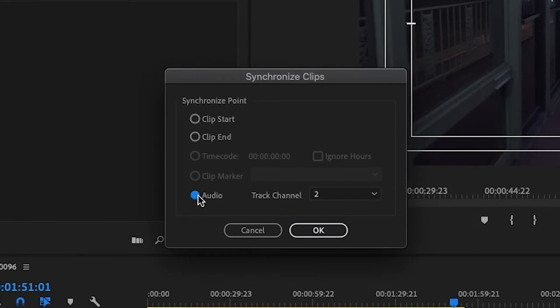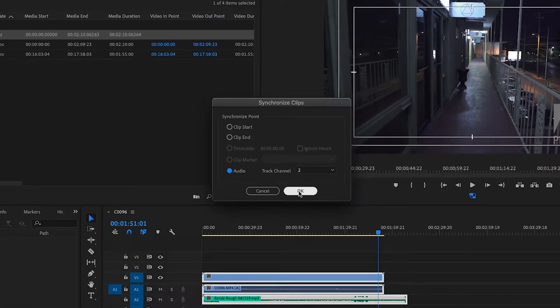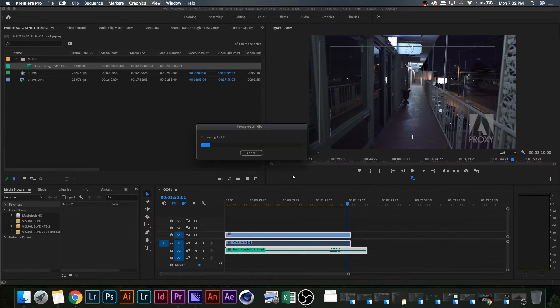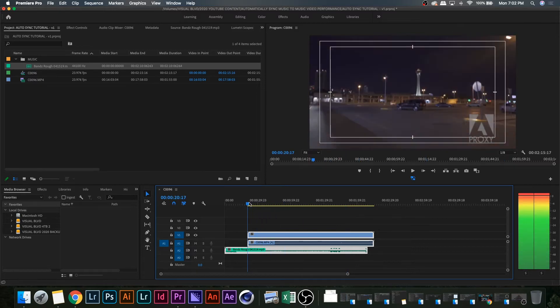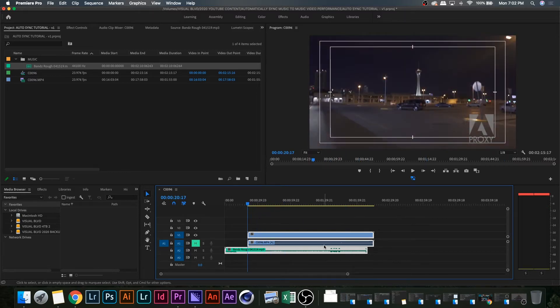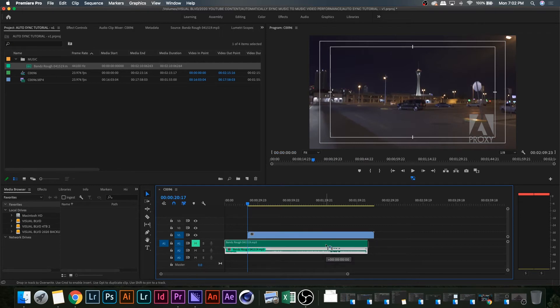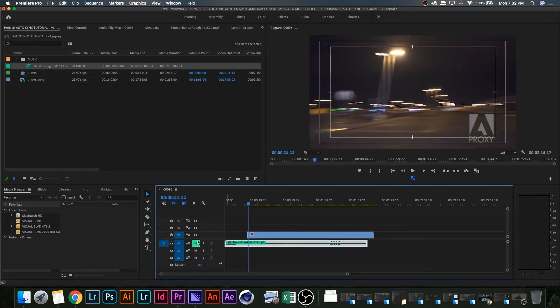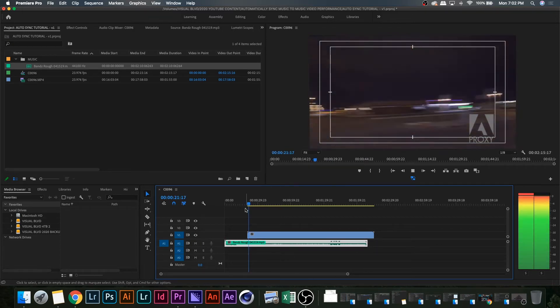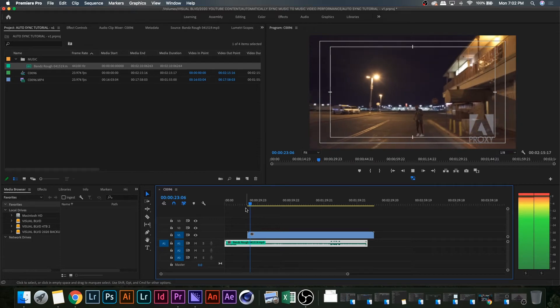That will just match up the waveforms automatically, and you'll notice once you hit okay that the video automatically moves and lines up with the final mix audio. I like to delete the in-camera audio, and then if you play it back, you'll notice that they're all synced up.